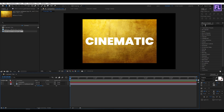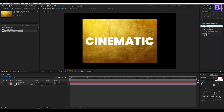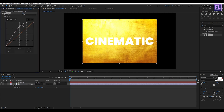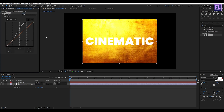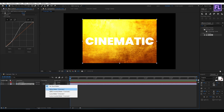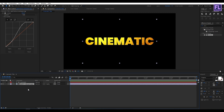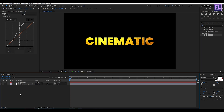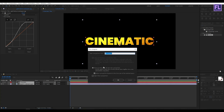Go to the Effect and Preset window and search for Curves. Select this effect and apply it onto the texture layer, then change the RGB curves to something like this. Now change the layer track matte to Alpha Matte — looks good. Now select these two layers, then right-click, choose Pre-compose, select 'Move All Attributes', and rename it to 'text one', then click OK.